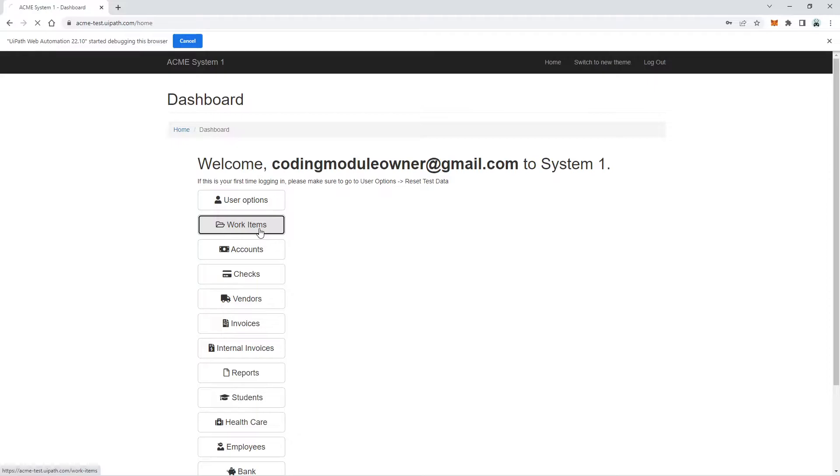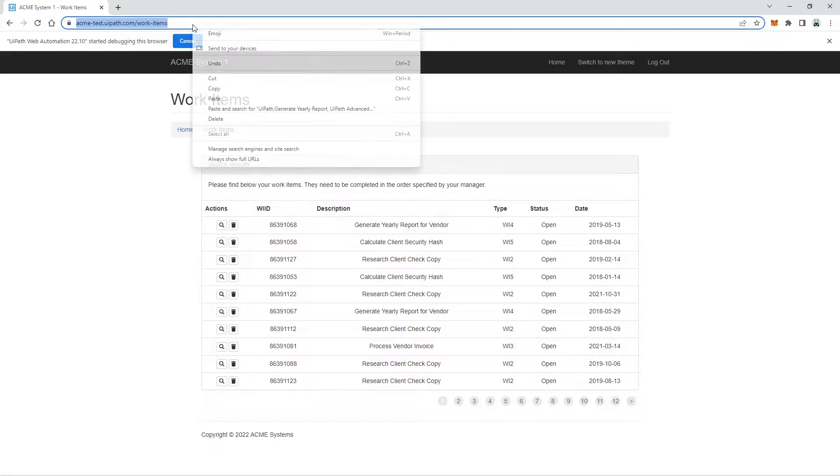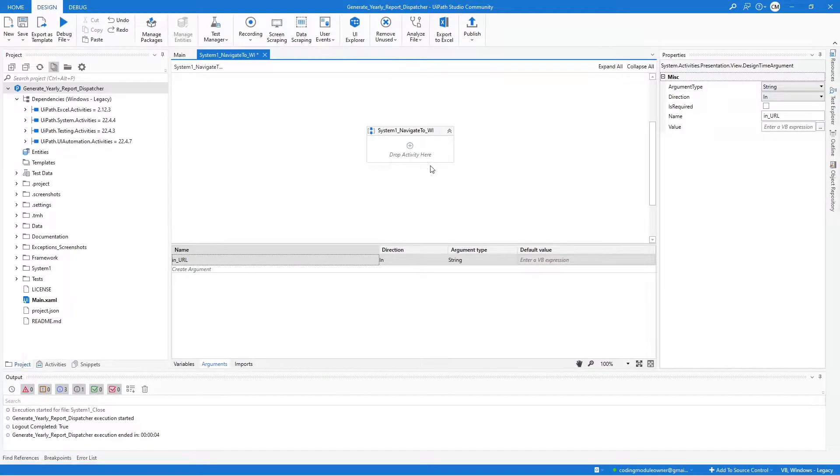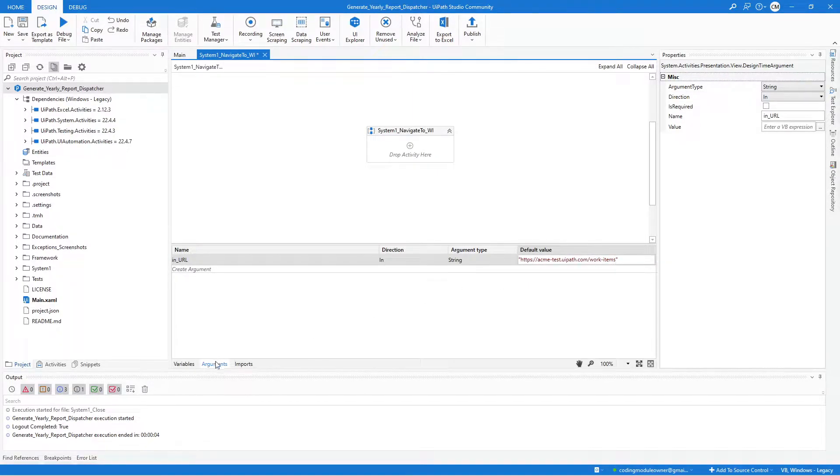For the Work Items, we need to use this URL. Later, we will copy this URL and put it to our configuration file. Make sure to surround the value with a double quote.